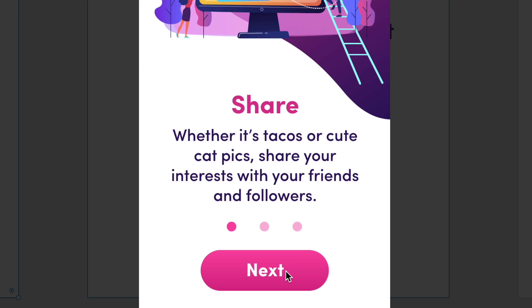And there you have it, a simple but fun interaction you can add to your onboarding flows. For more tips and tricks just like this, head on over to LetsXD.com, and I'll see you all soon.